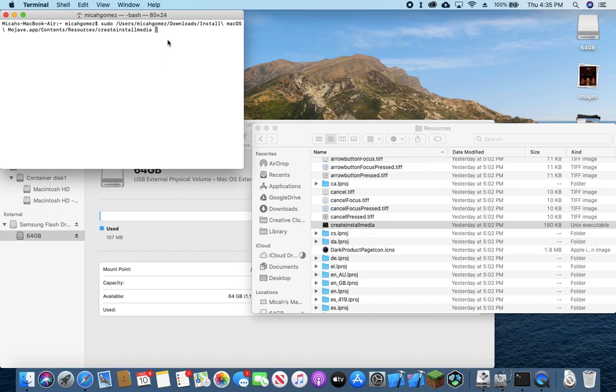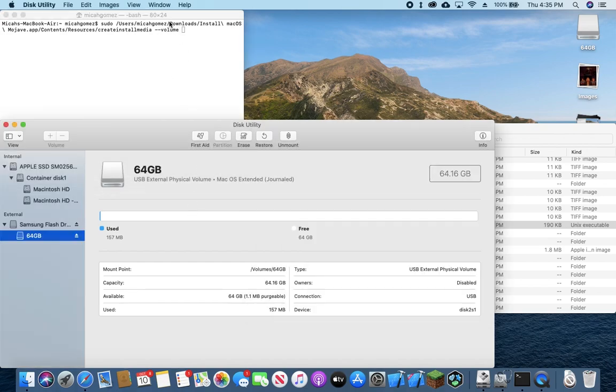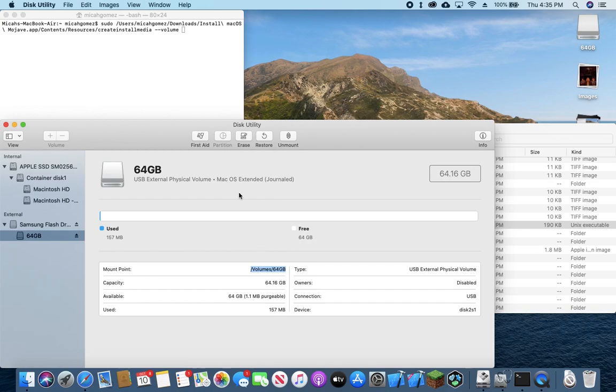Then we're going to type hyphen hyphen volume space. Make sure that the volume has a lowercase v. And then we're going to copy the amount point right here and we're going to paste that at the end there.